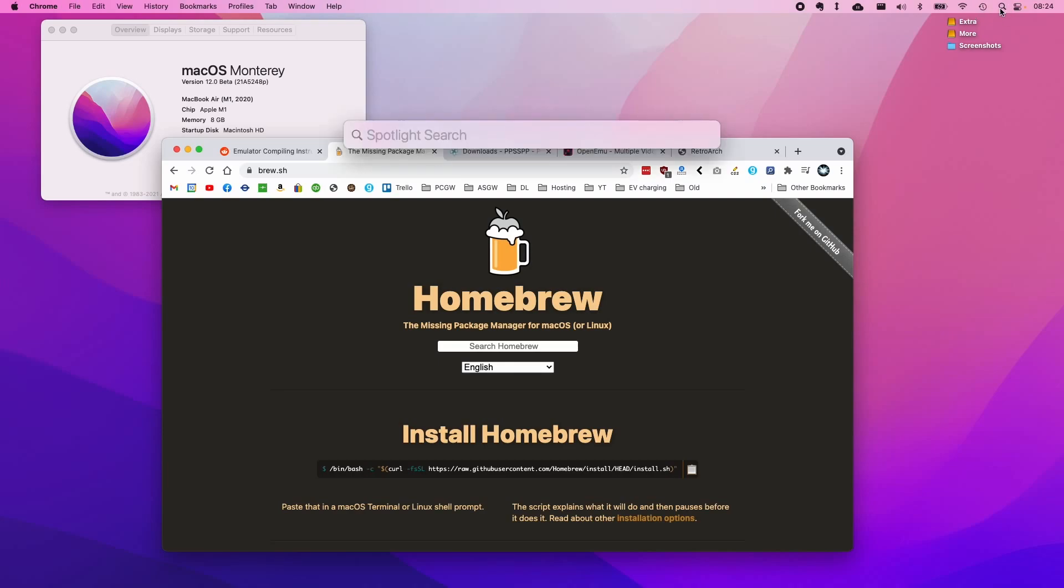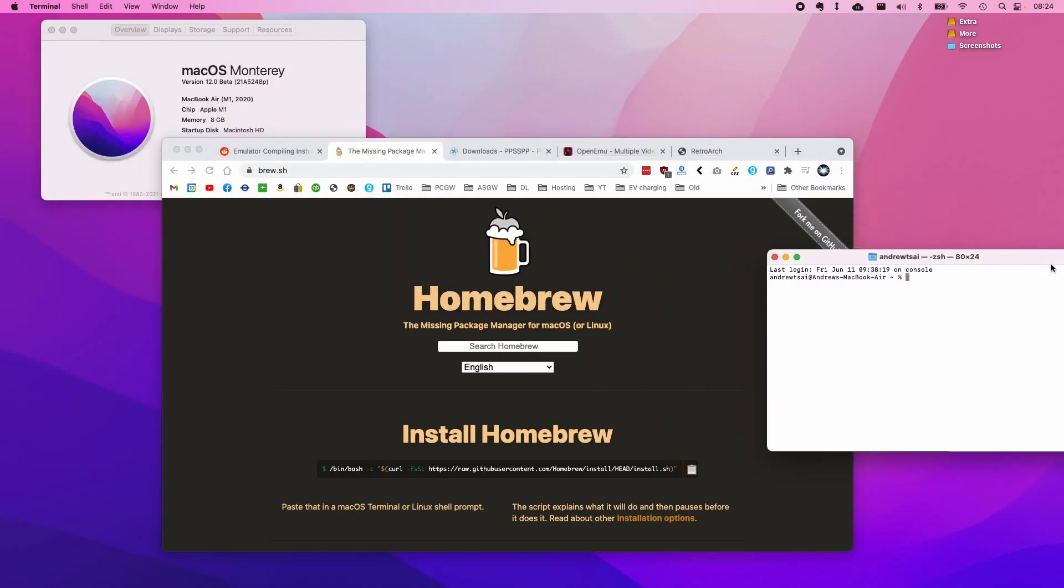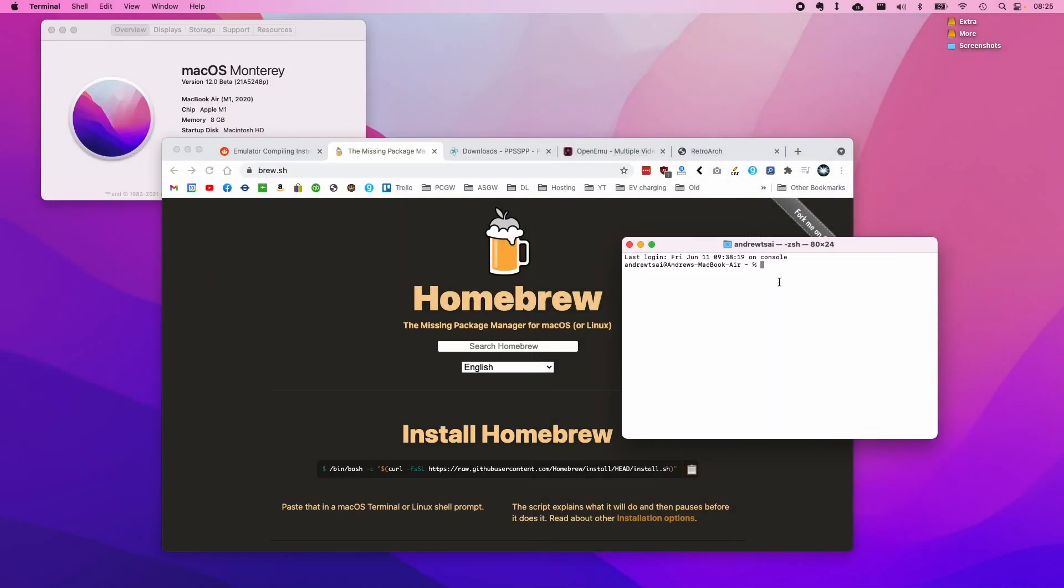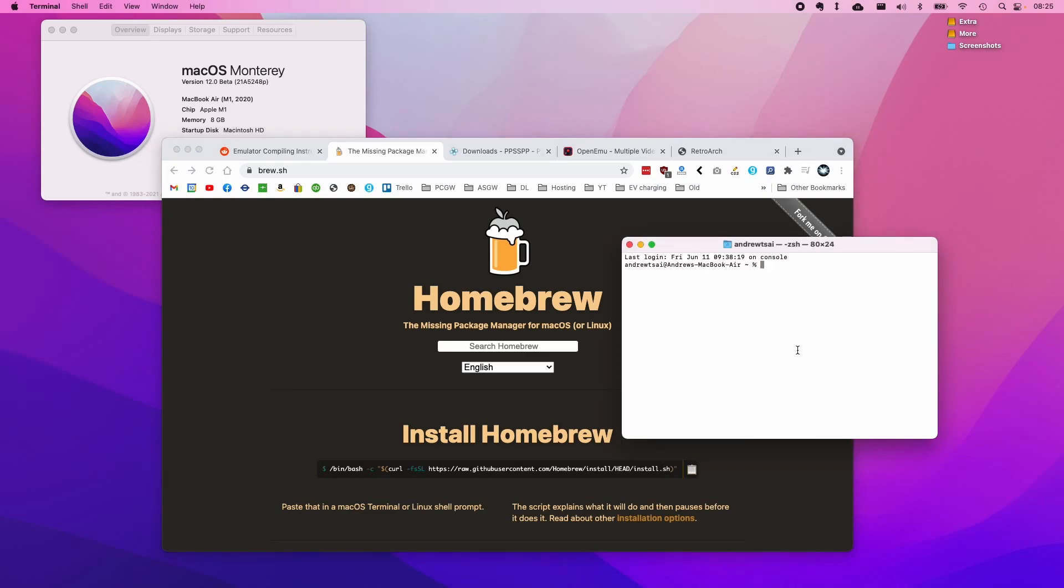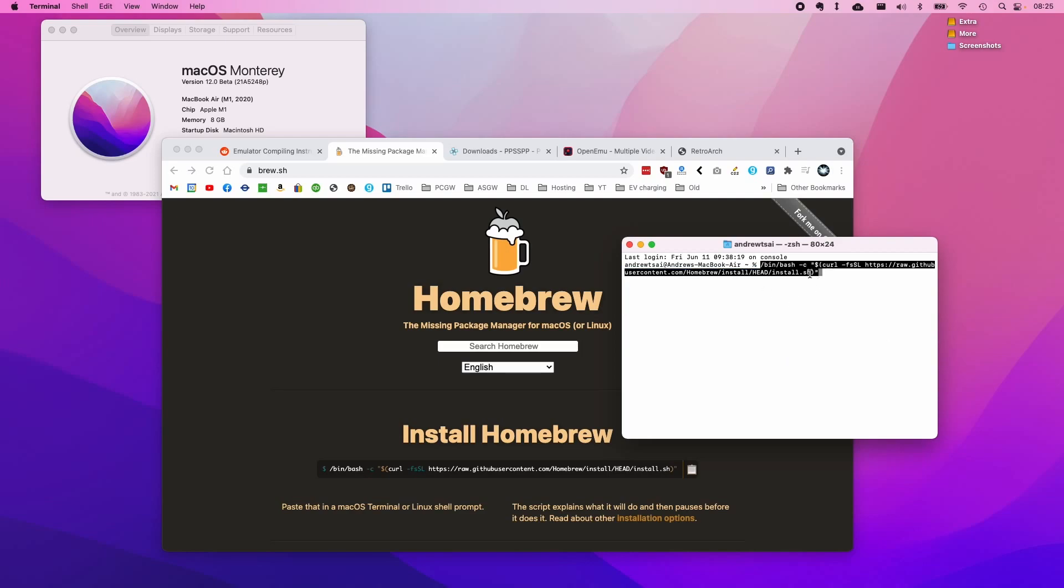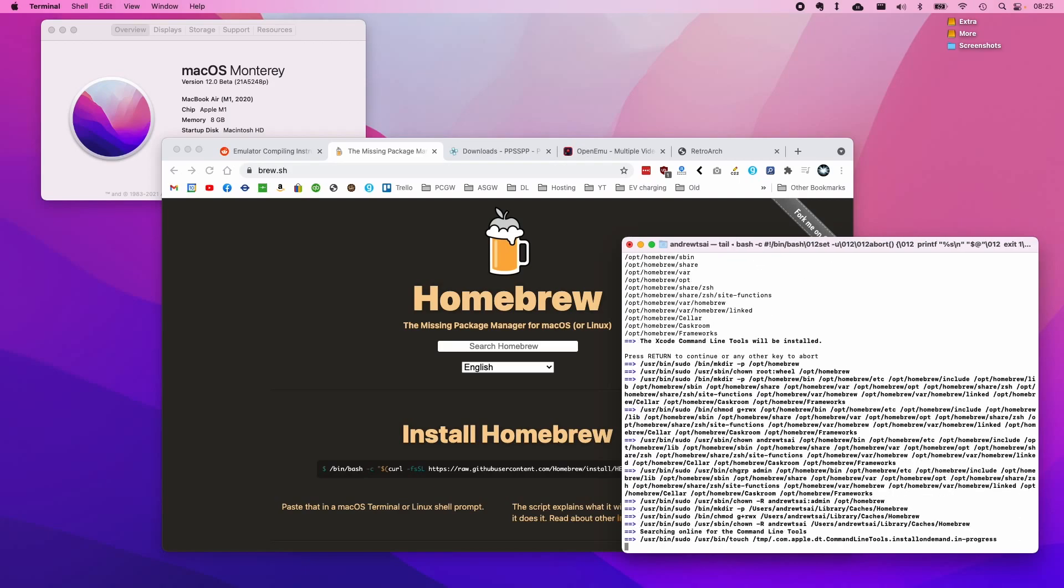Once we have this open, we're going to open Terminal. Click on Spotlight in the top right corner and type terminal and press enter. Then I'm going to find this command here, click on the copy button, and paste it. Right click and paste or Command+V, then press enter. This is going to download the Homebrew package manager. I'm going to type in my password now. This is telling us that it's going to install these various parts of Homebrew and that these new directories will be created. I'm going to press return again to confirm.